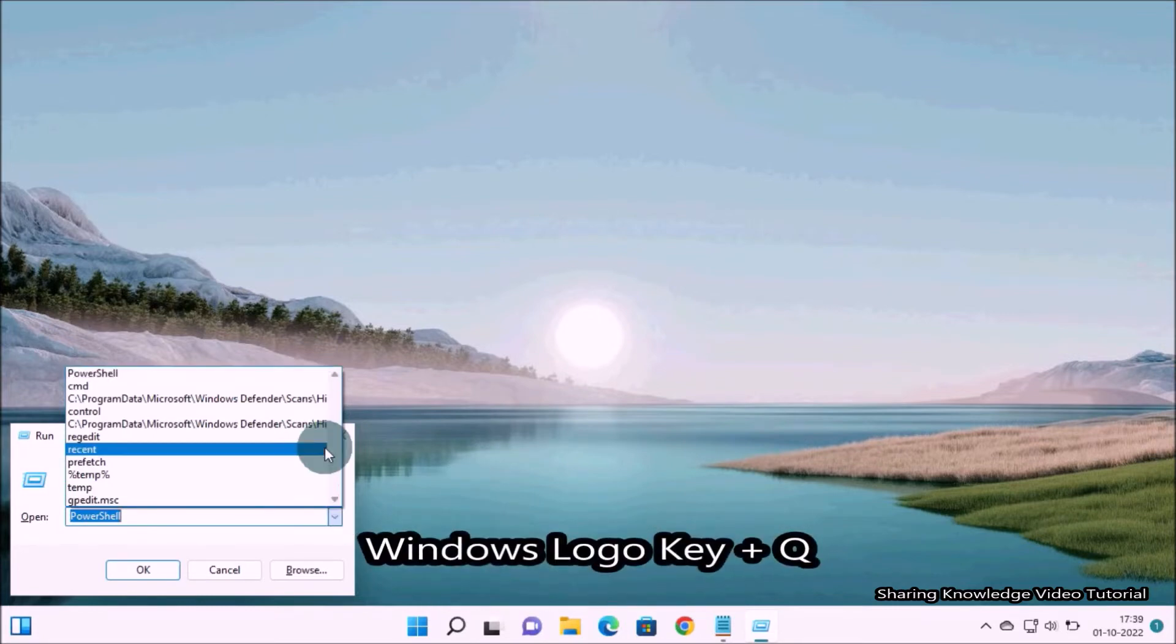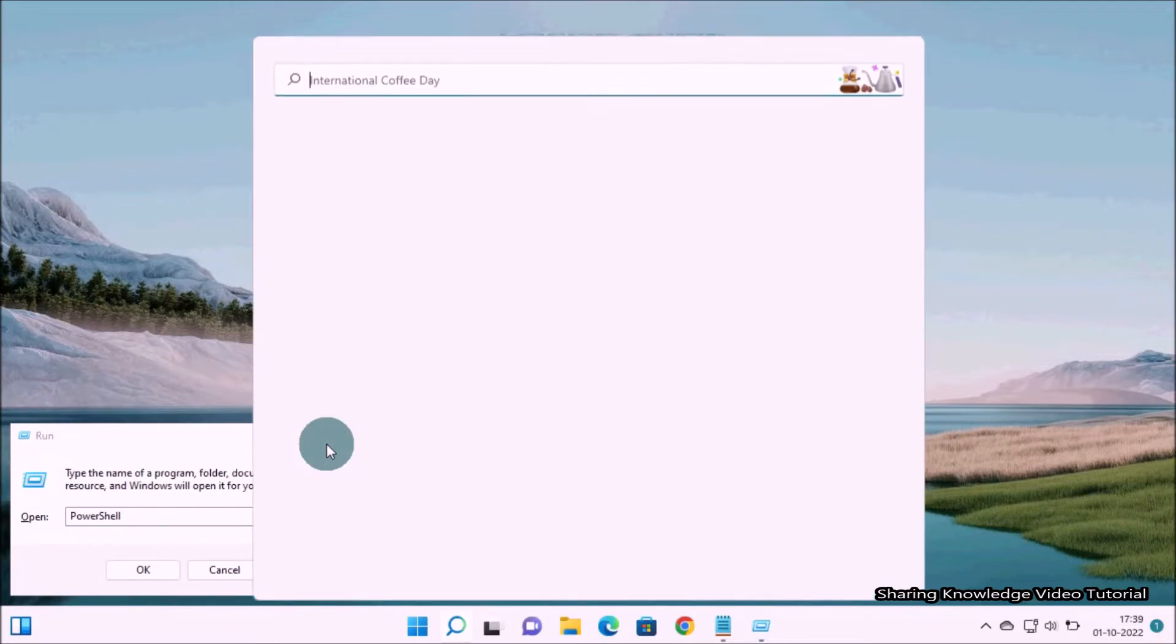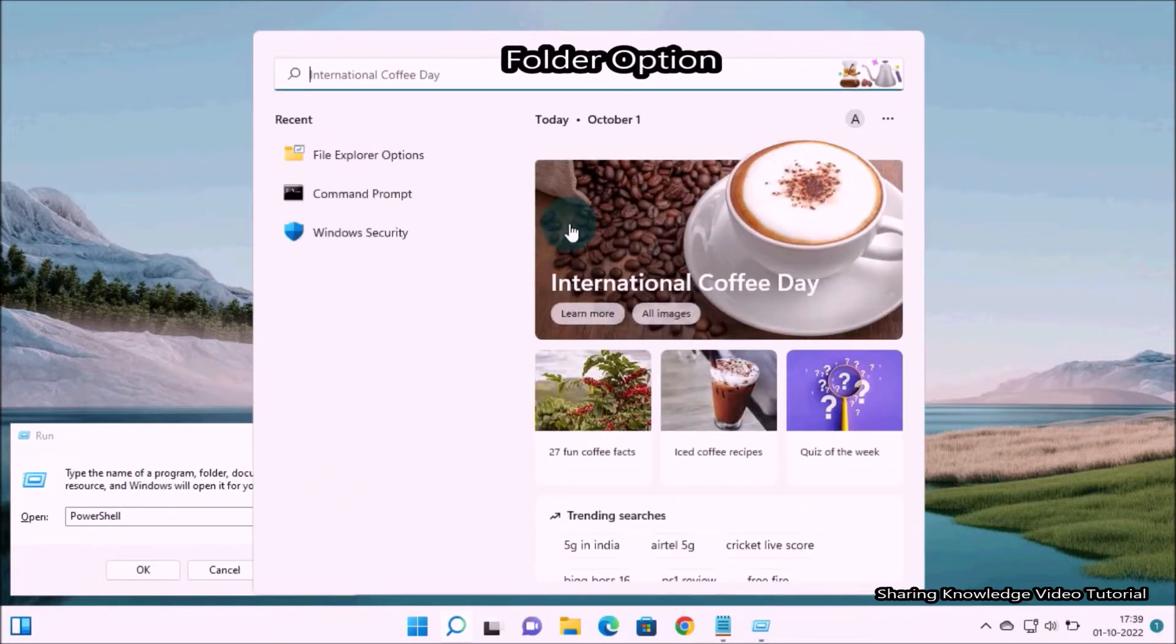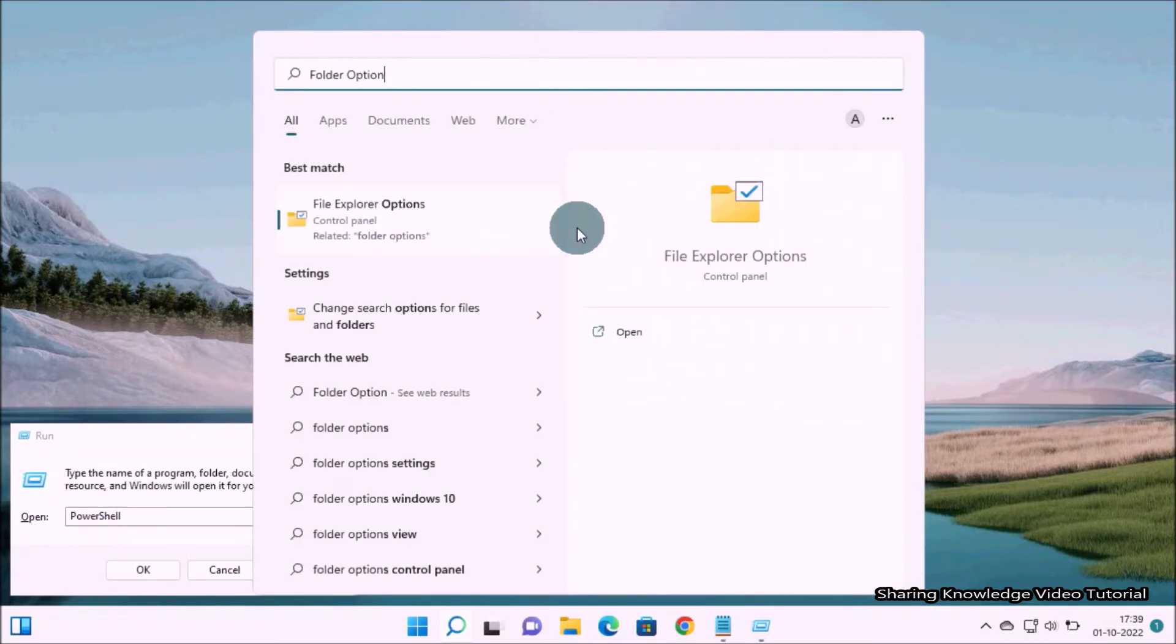So watch the video and subscribe to the channel. Okay, let's start. To do that, open the search box by pressing Windows logo key plus Q. In the search field type folder option.